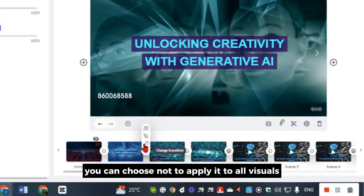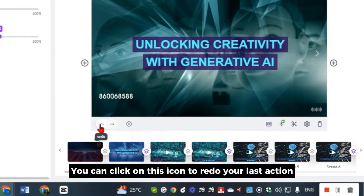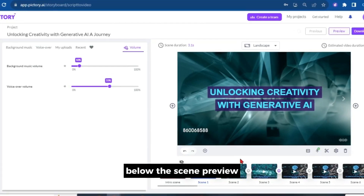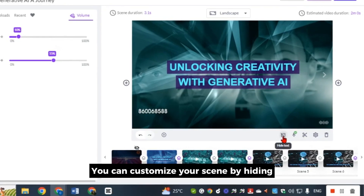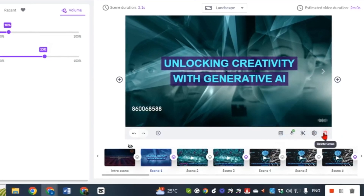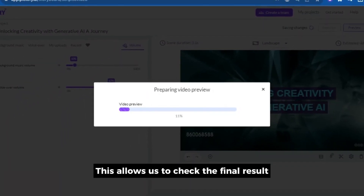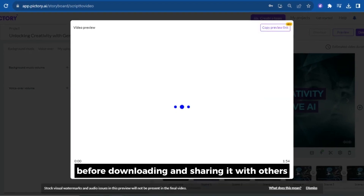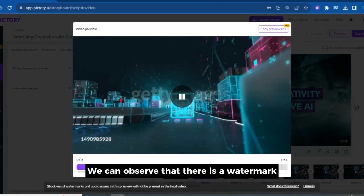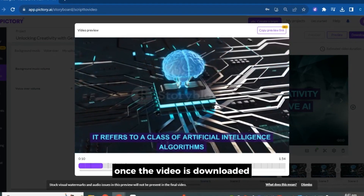If you prefer, you can choose not to apply transitions to all visuals. In case you make any mistakes during the editing process, you can click the redo icon to redo your last action. The tools below the scene preview allow you to customize your scene by hiding or showing the text, editing the voiceover, trimming, editing visuals, or deleting a scene. Once we've done all those edits, it's time to preview our video. We can observe that there is a watermark present on the video, but there is no need to worry as the watermark will be removed once the video is downloaded.